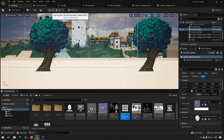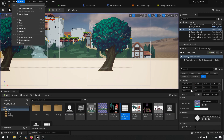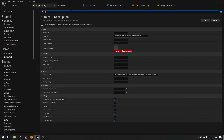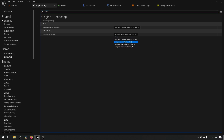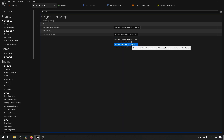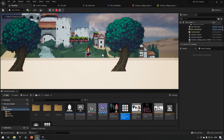A final note: you may notice the character looks a bit blurry, especially when standing still. This is a project setting. Go to Project Settings and search for 'anti-aliasing' — you'll find Anti-Aliasing Method. Temporal anti-aliasing causes blurring for 2D sprites; switching to Multi-Sample or Fast Approximate should look much better. Try different settings to find what works for your project.